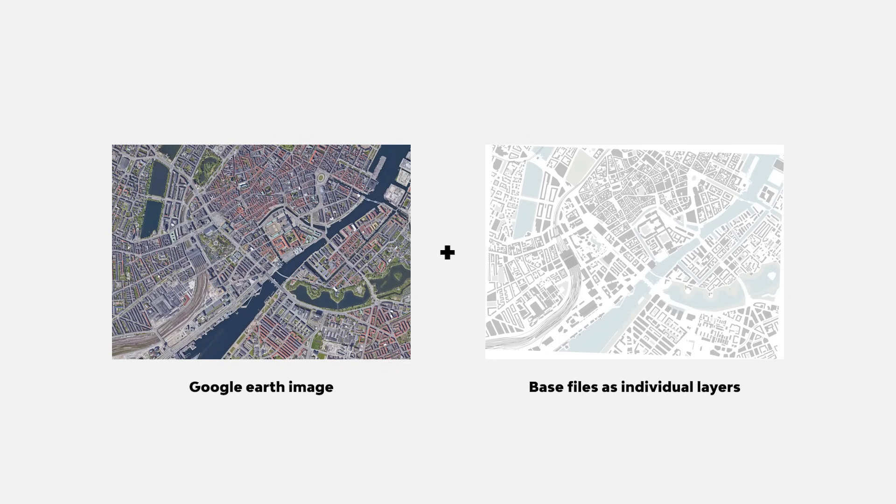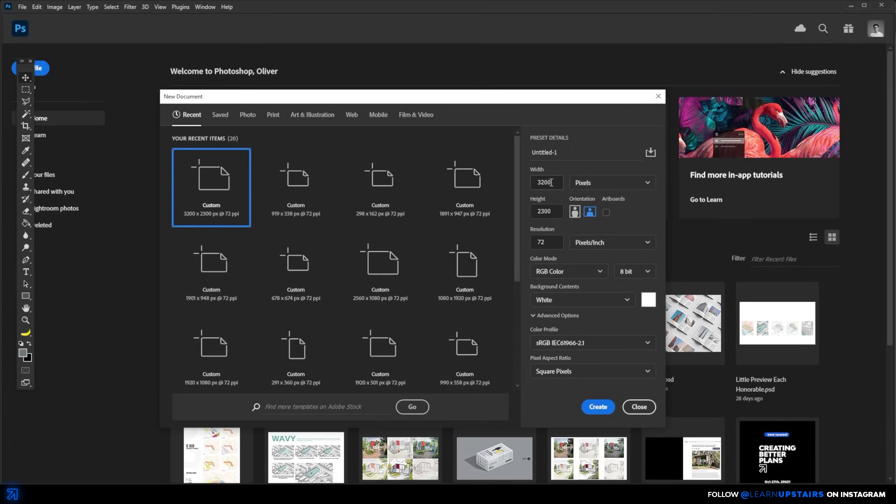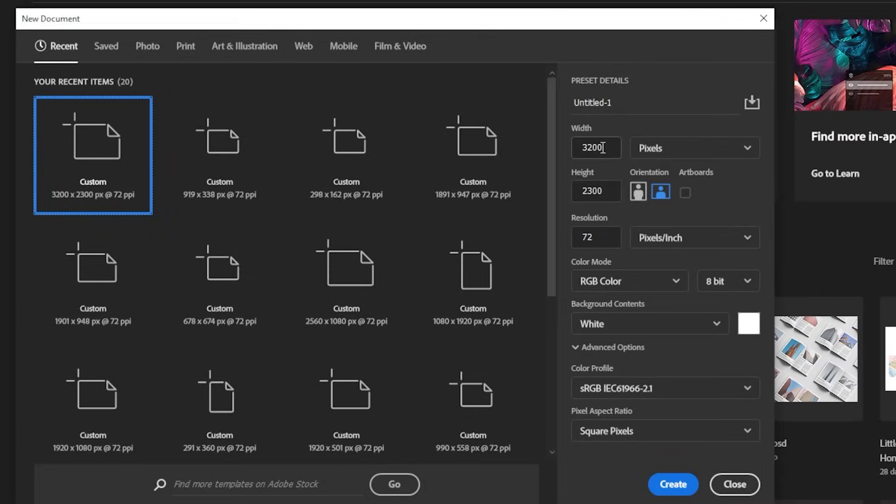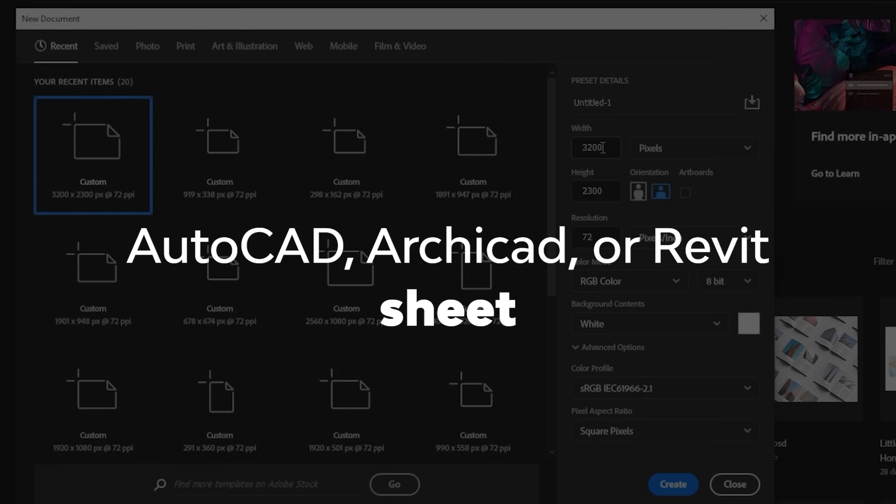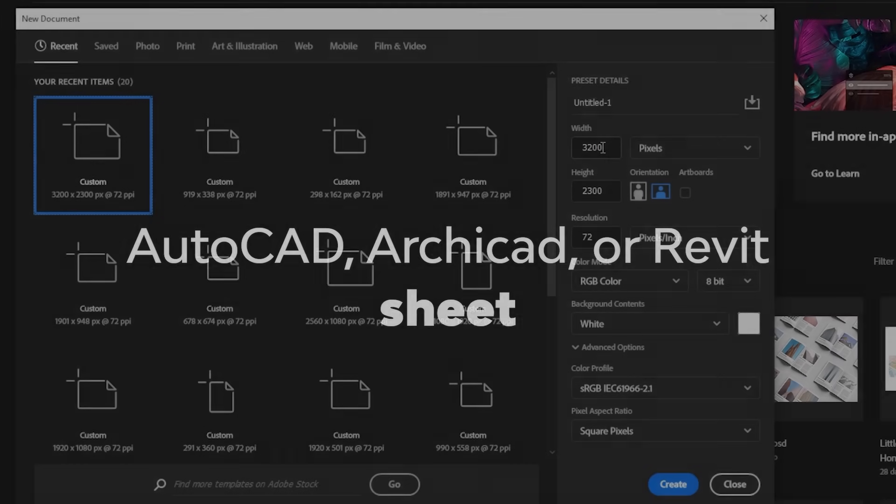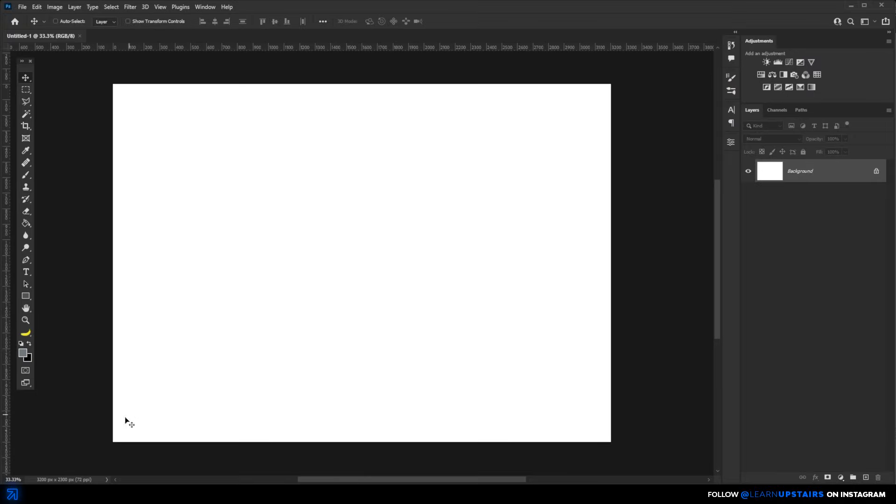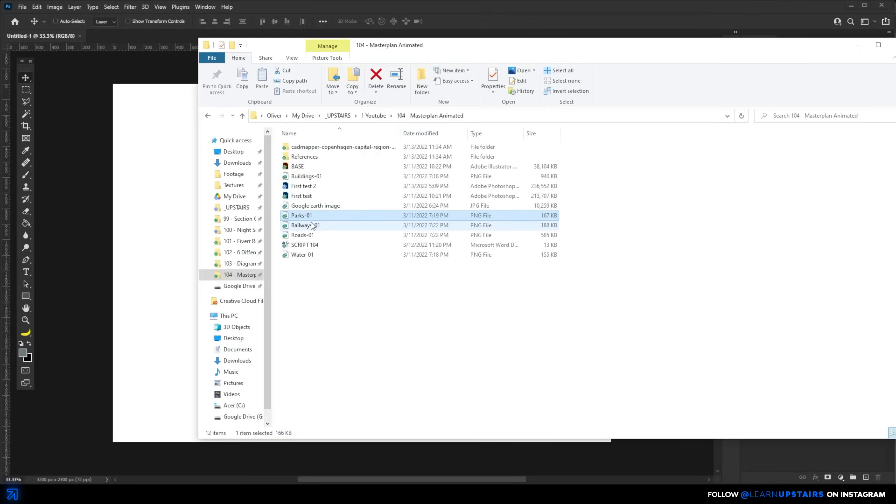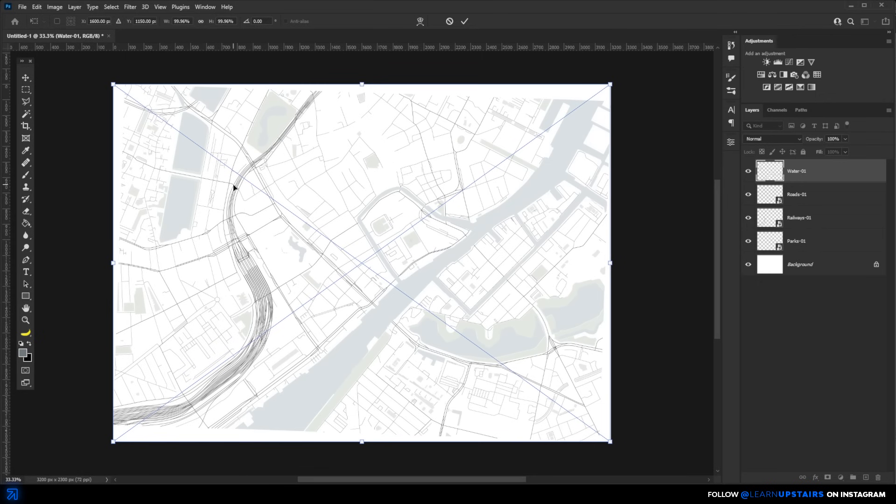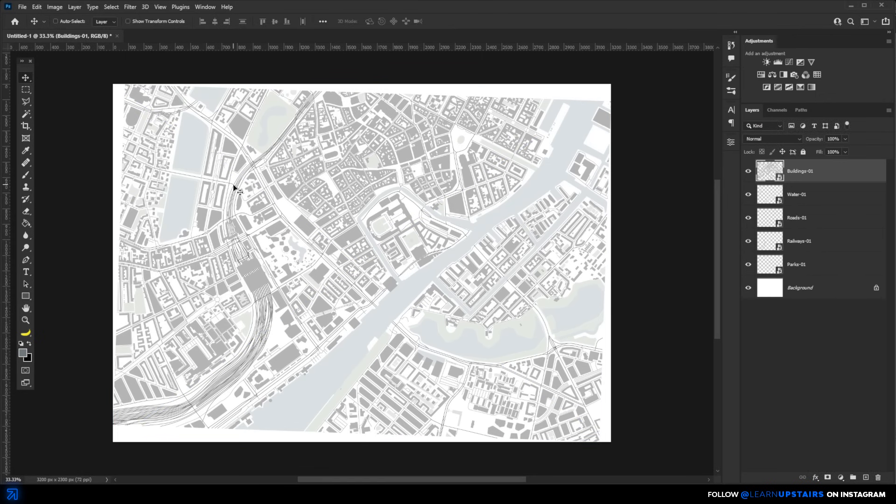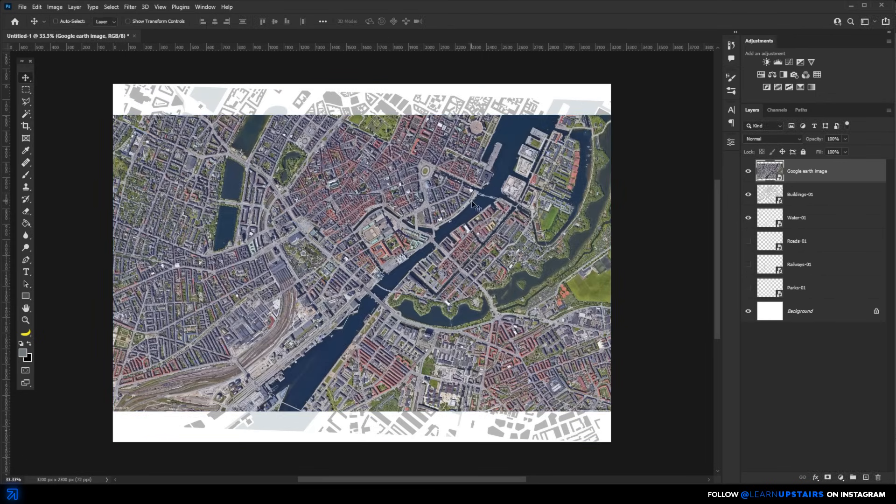Okay, so with these files, we can go to Photoshop to assemble all of this together. Here in Photoshop, I find it easier to copy the same file dimensions from the base image, which in my case here is Illustrator, but it could certainly be AutoCAD, ARCHICAD, or Revit sheet that you have. This is not that important, as you can always crop it down the road in Photoshop if needed. Just try not to resize the base files here in Photoshop, or you will lose the scale that you have set up.